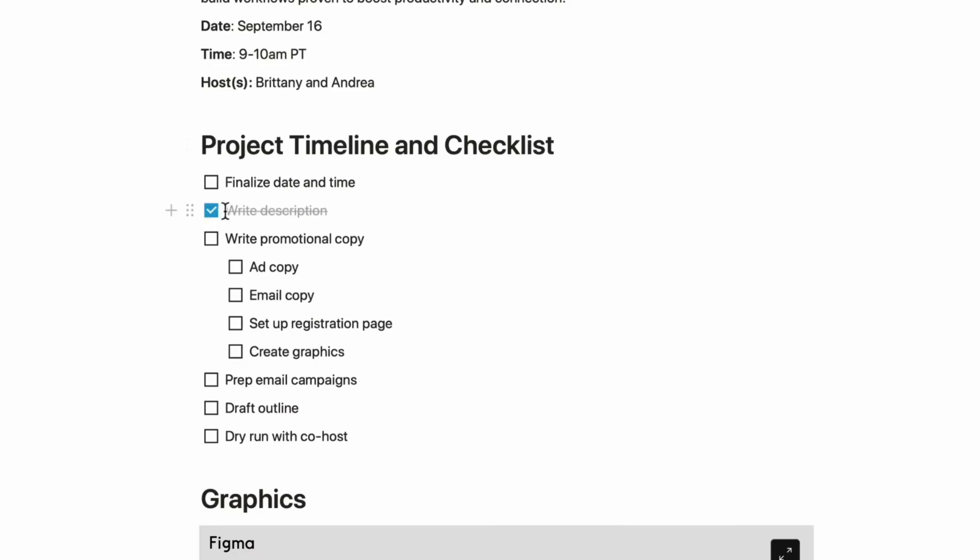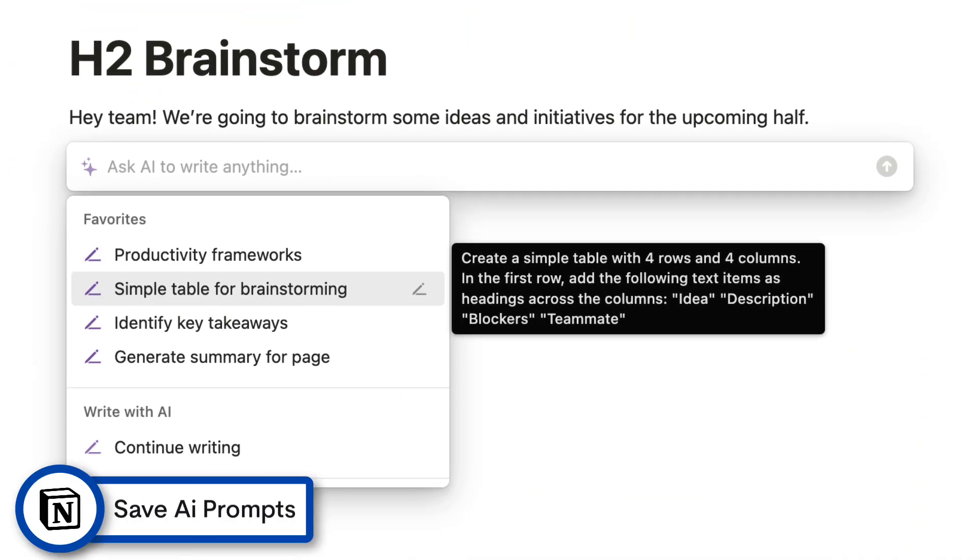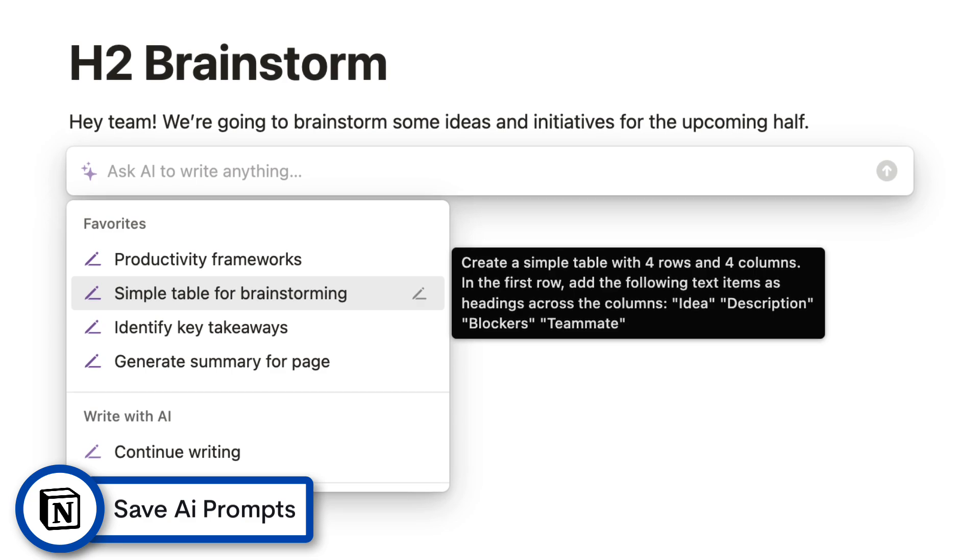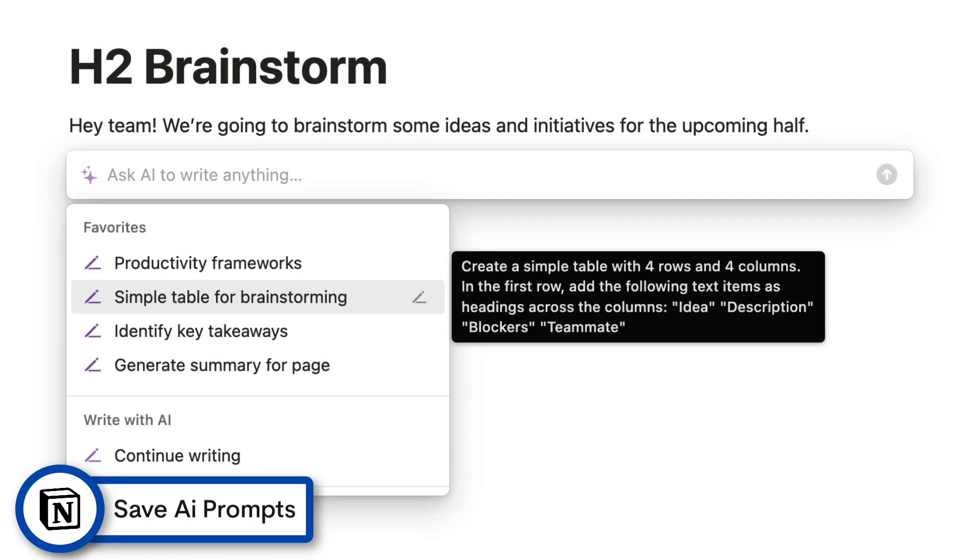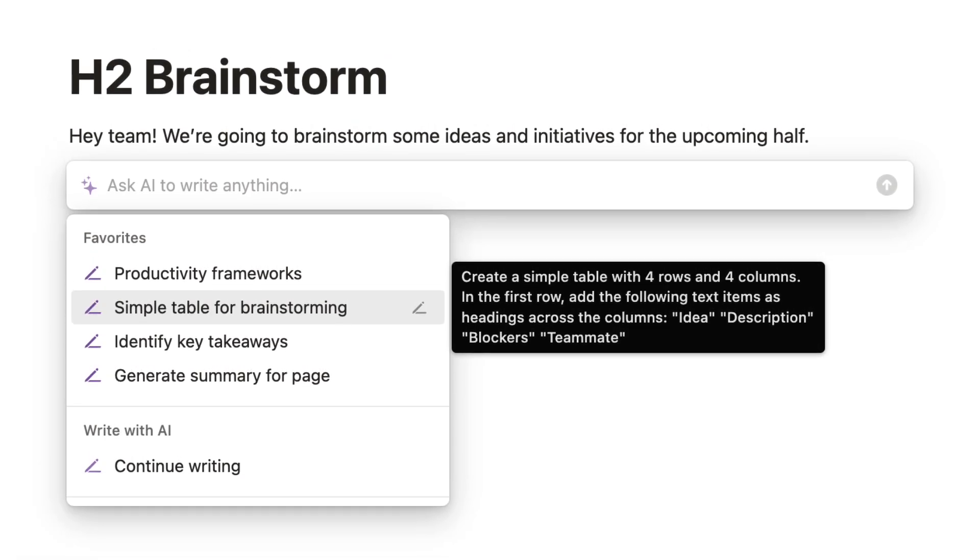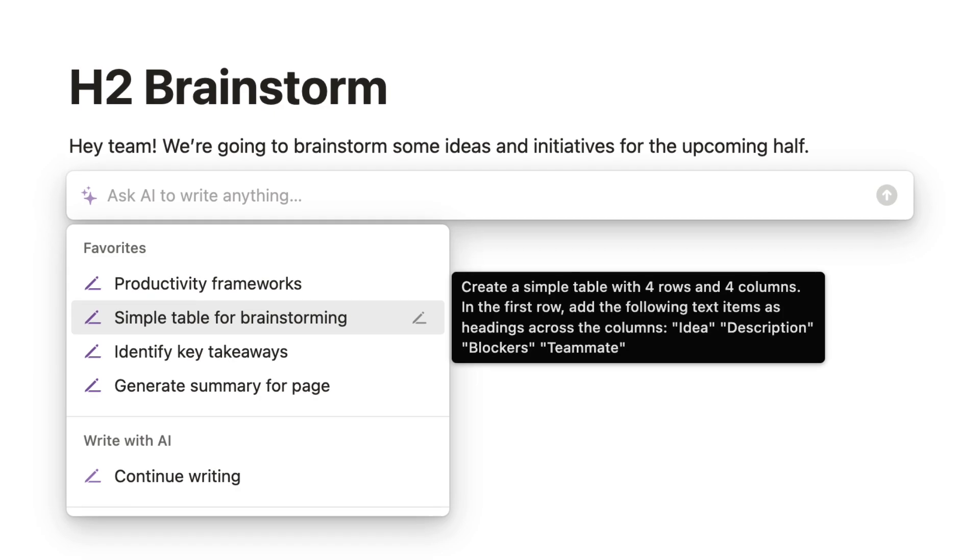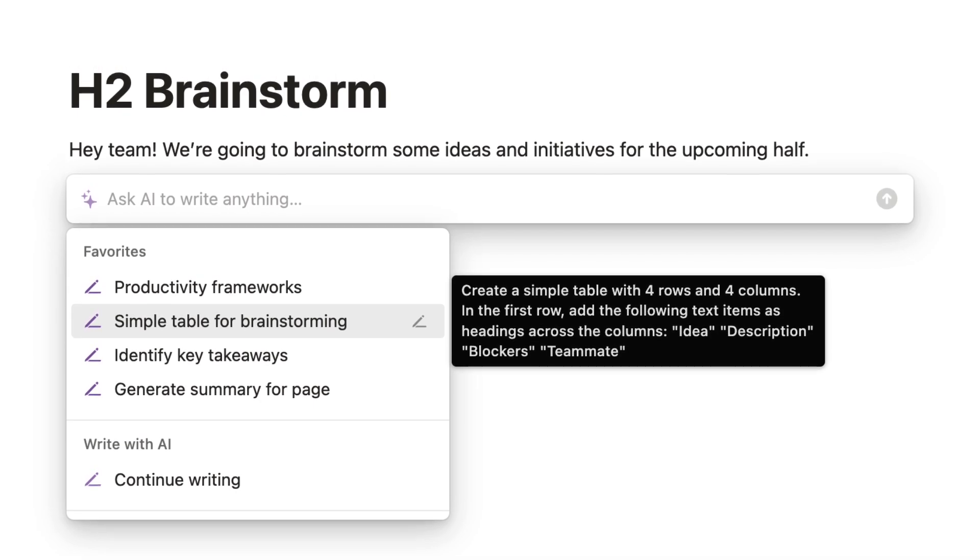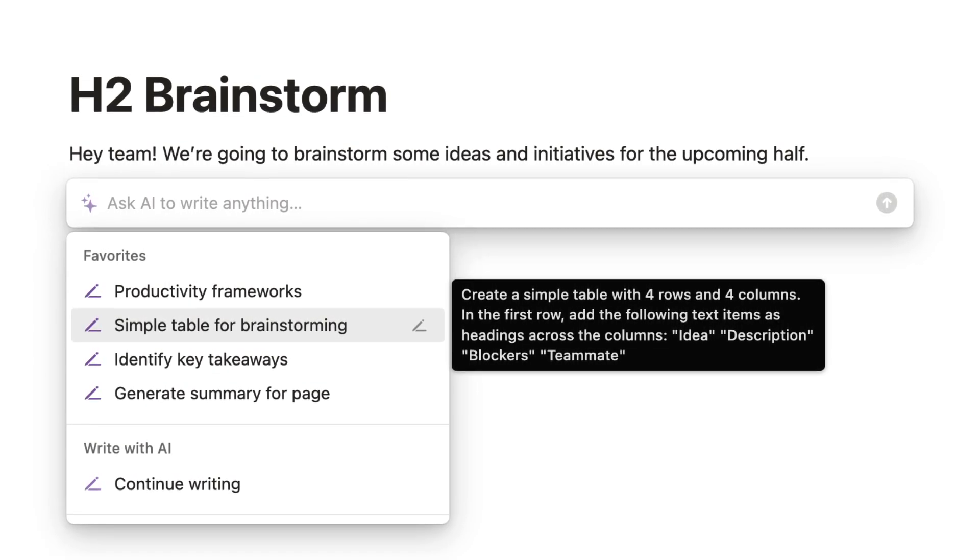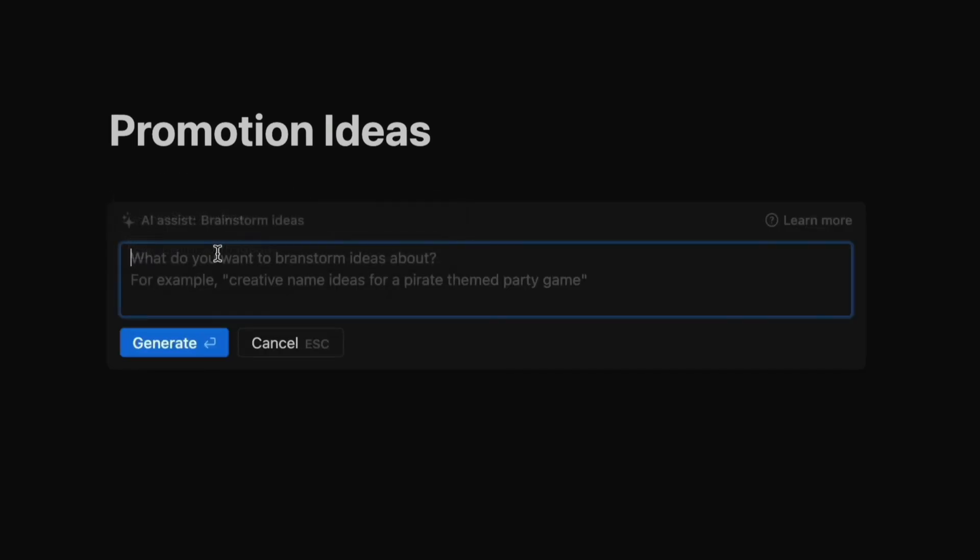Moving on, there's AI prompts that you can now save as favorites. If you've got the add-on for Notion AI, you can now save prompts into a favorited area, which is great if you've got a table the AI has created routinely for you and you want to be able to bring that up at any time without having to type it out. This is a great little time saver.